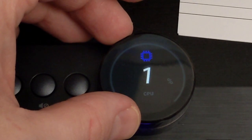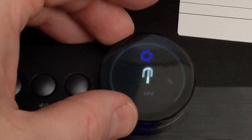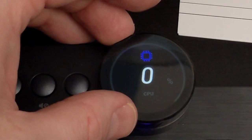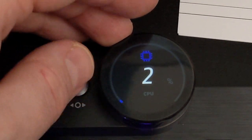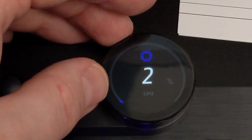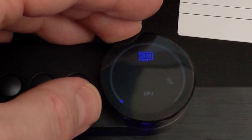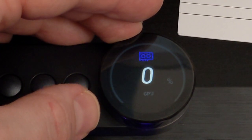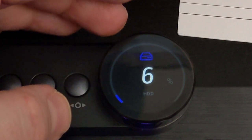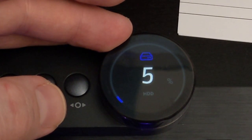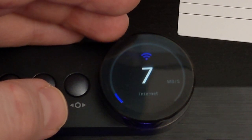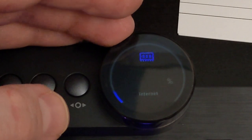Next up is the system information section. I thought this would give the clock speeds and temperatures but as it takes its information from the task manager performance tab it only really gives the utilization of the various bits of hardware and your internet speed.